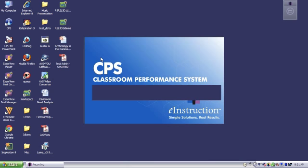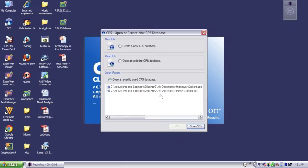Once it's opened, you want to go ahead and select the bubble that says Create a new CPS database.